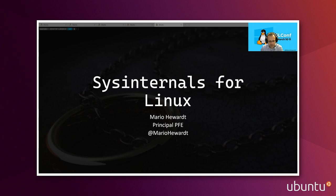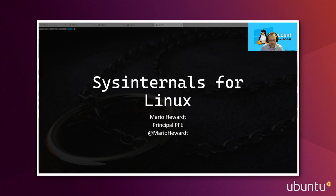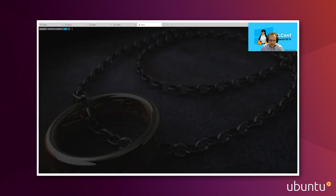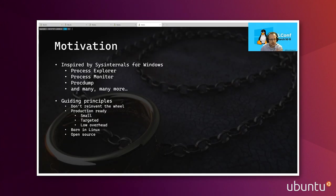They went from a live conference to a virtual conference in essentially zero time, so not an easy feat to do, and my hat's off to them. So what we're going to be talking about today is this project we call SysInternals for Linux. Let's start a little bit about the motivation behind this.